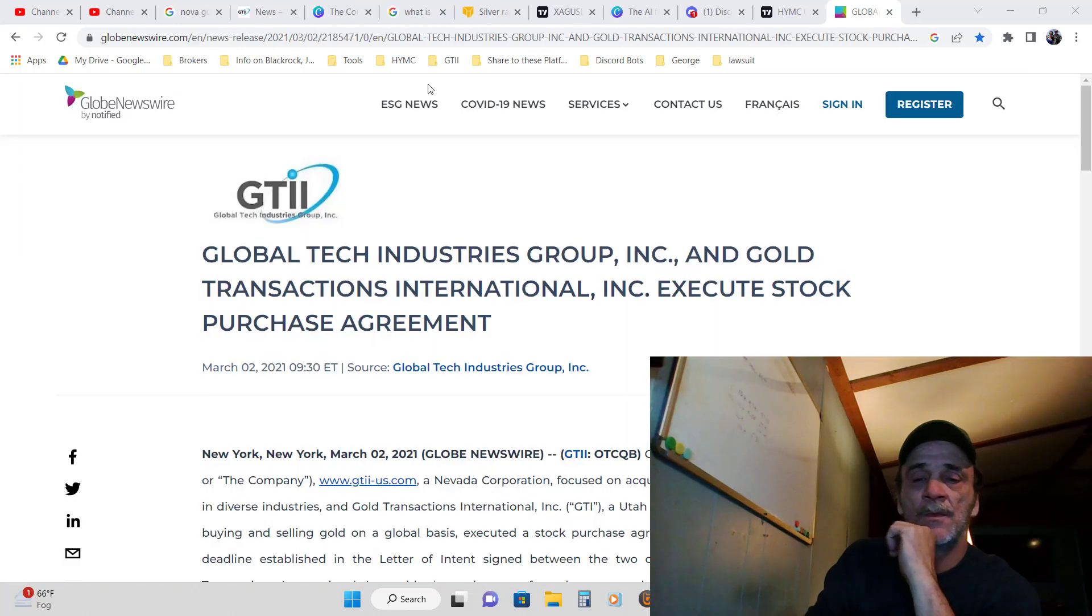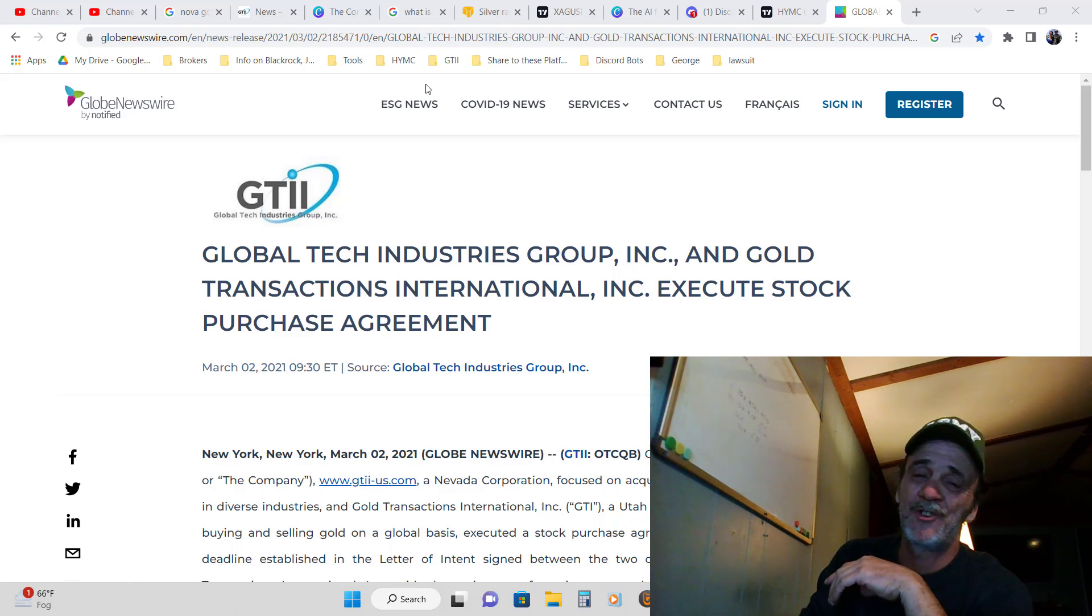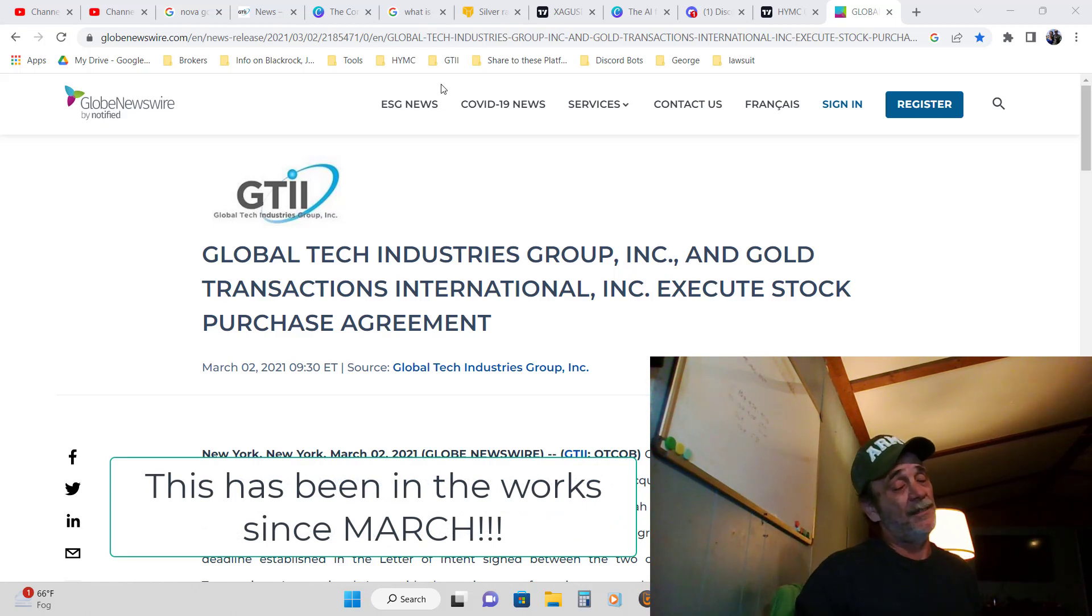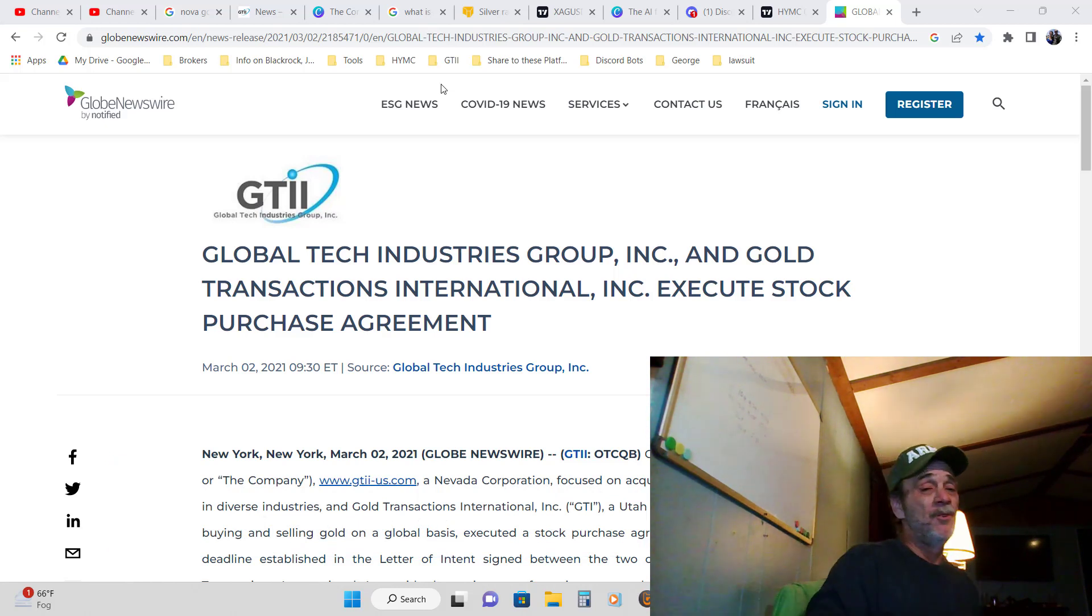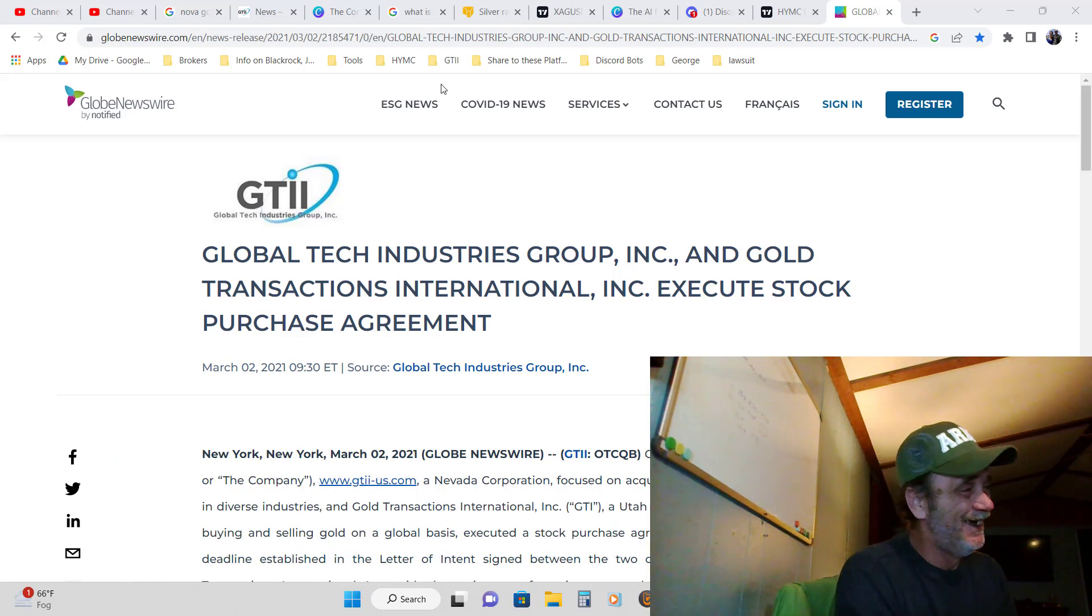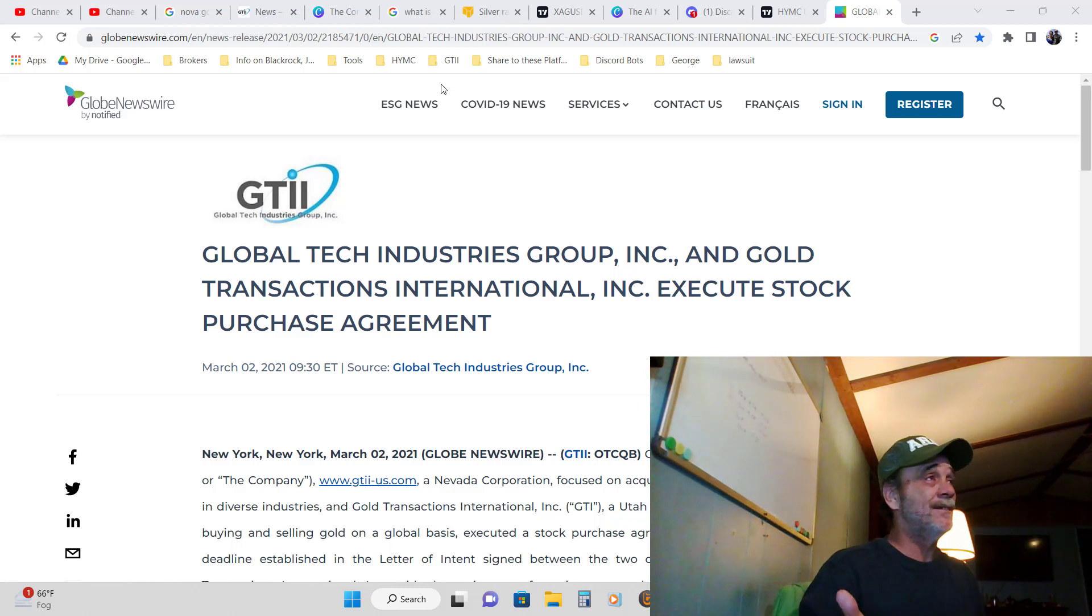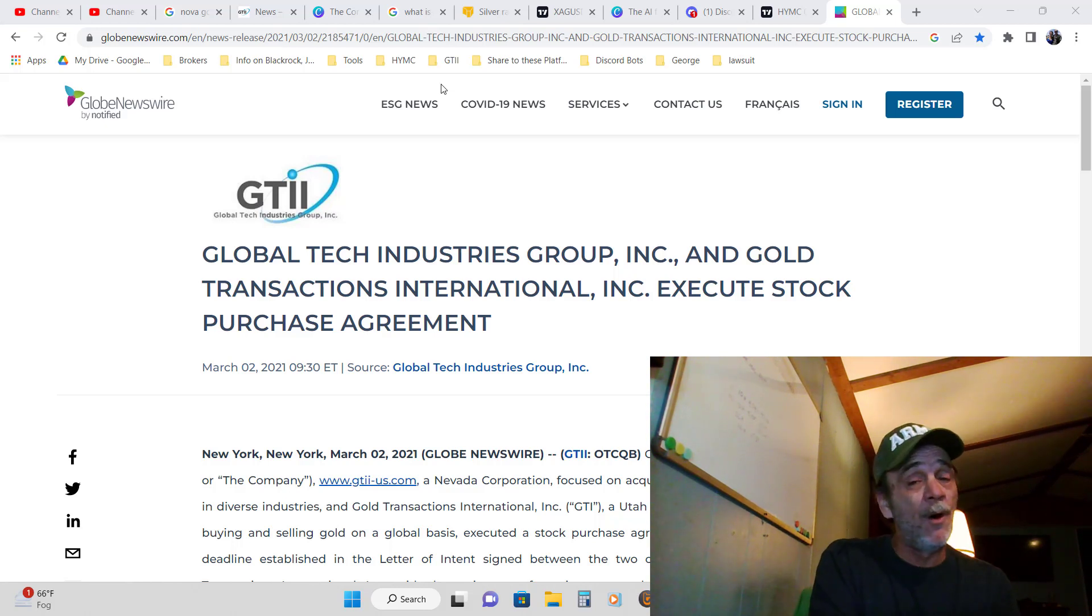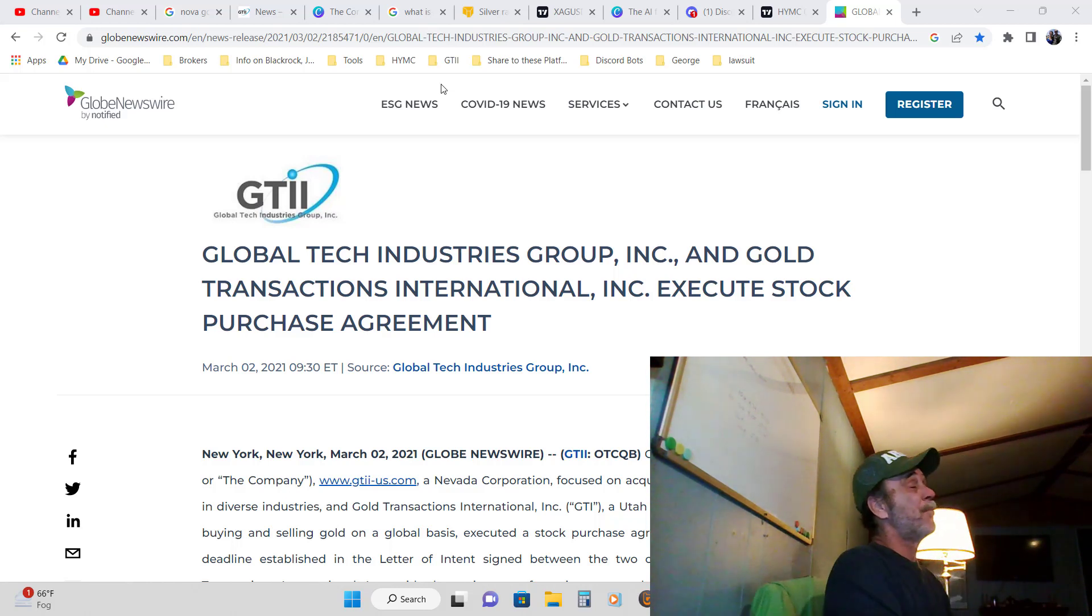But we're not only just ahead of the game with BlackRock and Vanguard who just purchased a position in a gold mine. Today, that's right - Global Tech Industries Group and Gold Transactions International execute stock purchase agreement. I'm gonna get deeper into this in a later video, but the guy from New York who's done lost his wig, he doesn't know this has been in the works. They've been working on this since around March but it's not the gold mine that they're really wanting. I'll tell you what it is in another video.